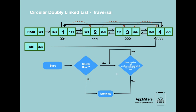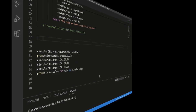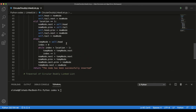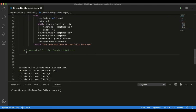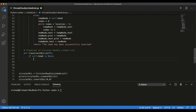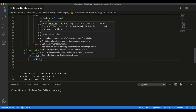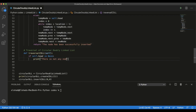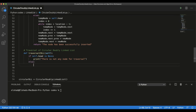Now let's switch to Visual Studio Code and create the traversal method for the circular doubly linked list. Inside the CircularDoublyLinkedList class, we create a new method called traversal_circular_double_linked_list, which takes self as its default parameter. The first step according to our algorithm is to check if self.head is None, meaning there are no elements to traverse, and we print a message saying there is no node for traversal.